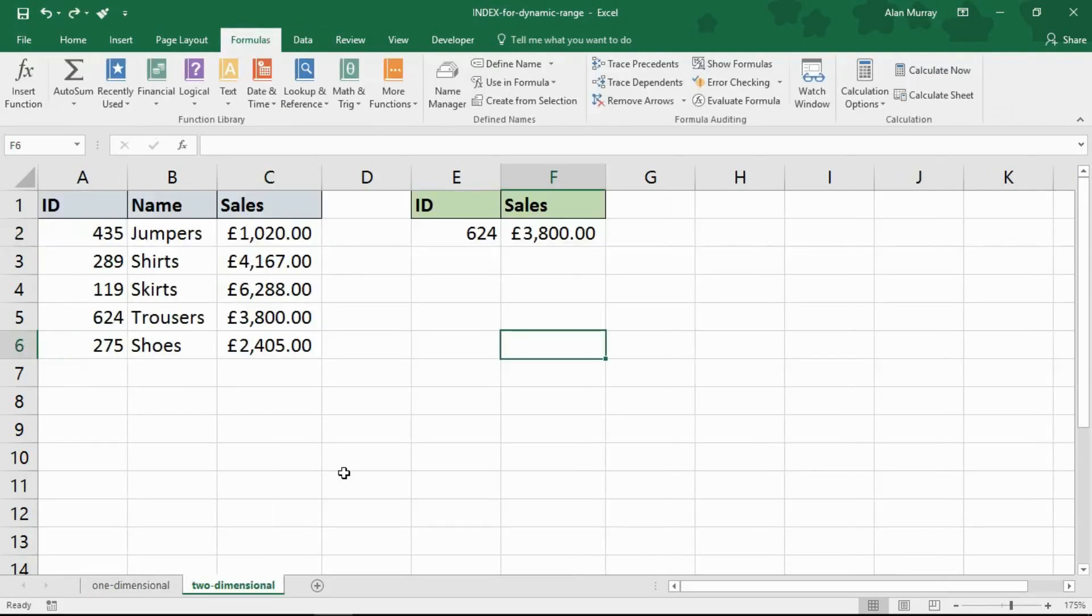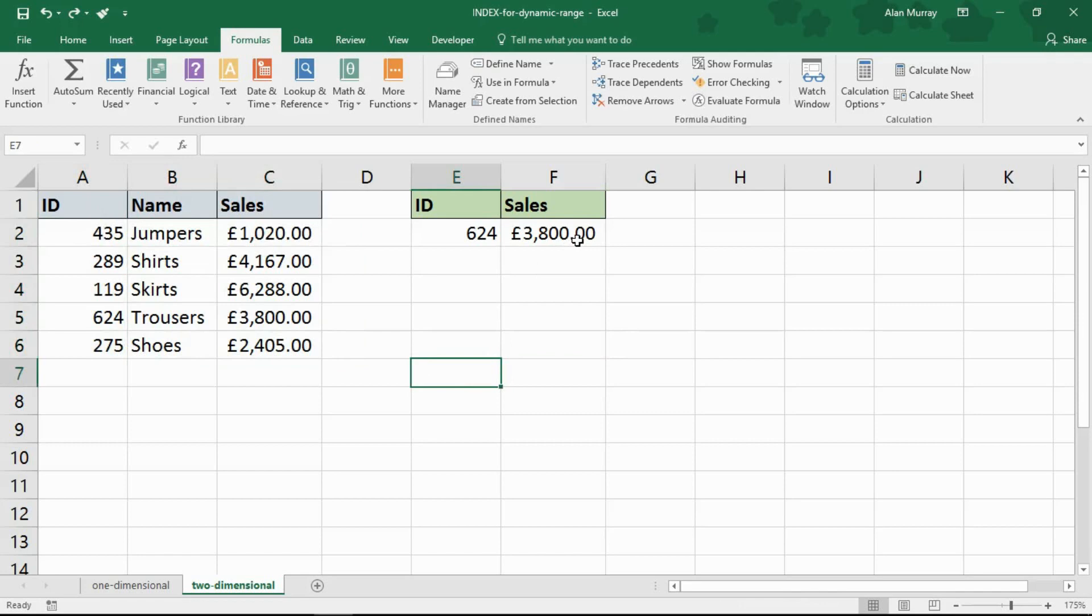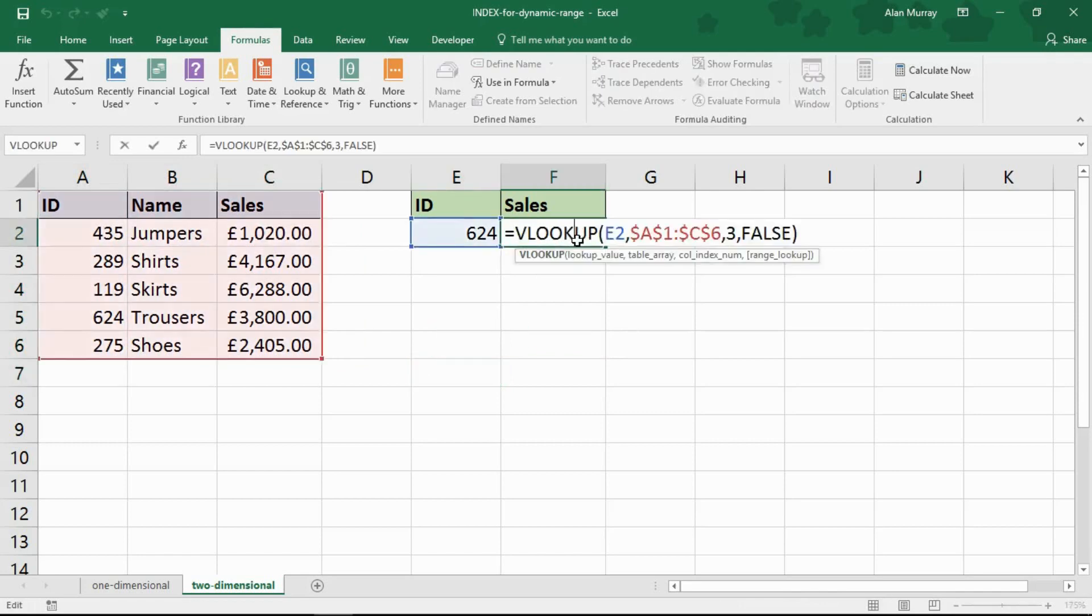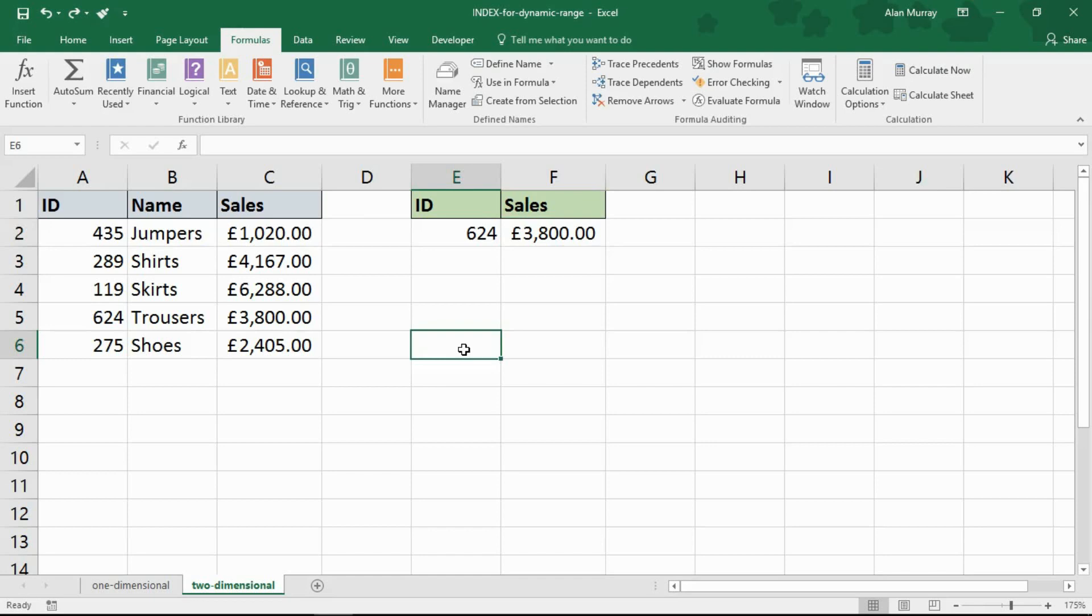OK, now I have another dynamic range example to show you. This is a two-dimensional range. And I want to use what I'm imagining is a very large table here. And in cell F2, for this example, I have a VLOOKUP function using that table of data. And I want this to be dynamic, both in the number of rows and also the number of columns. So once again, it's coming from a defined name. And once again, I'll start by typing my formula in a cell. And I'll copy and paste it into the defined name area afterwards.